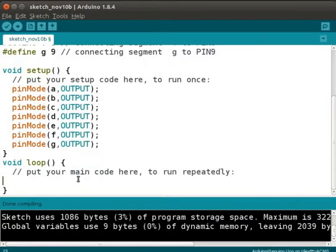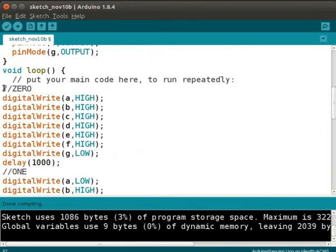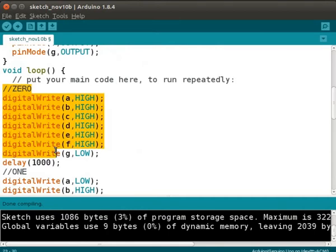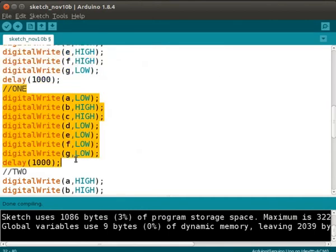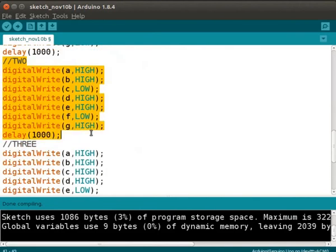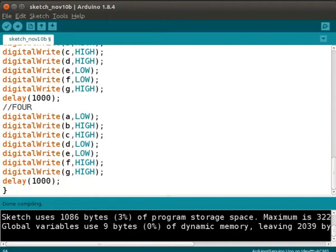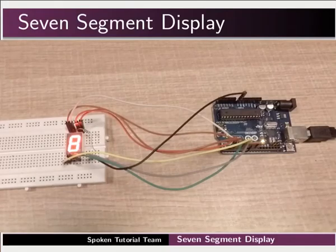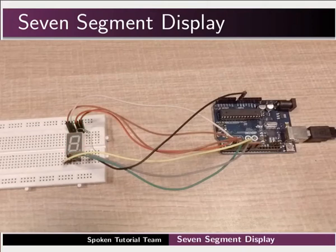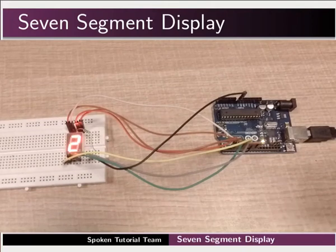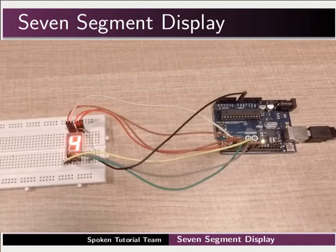Let us switch back to the Arduino IDE. Change the code in the void loop function as shown here. I have written the code to display the digits 0, 1, 2, 3, and 4. Let us now compile and upload the program. You can see that the digits 0 to 4 are displayed with a delay of 1 second between them.